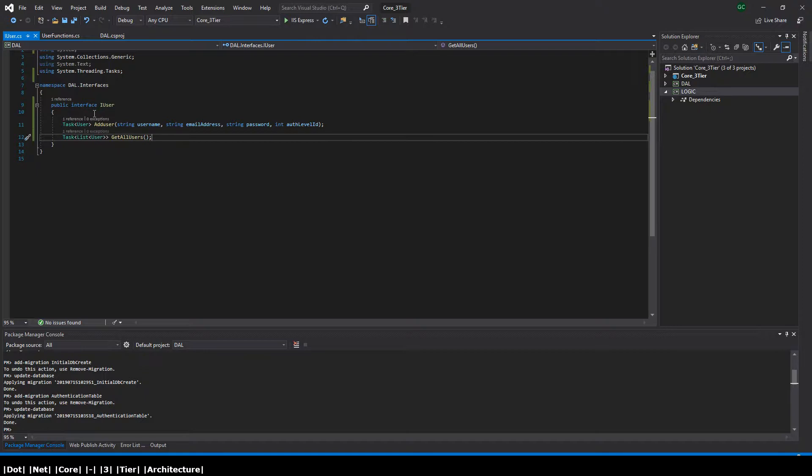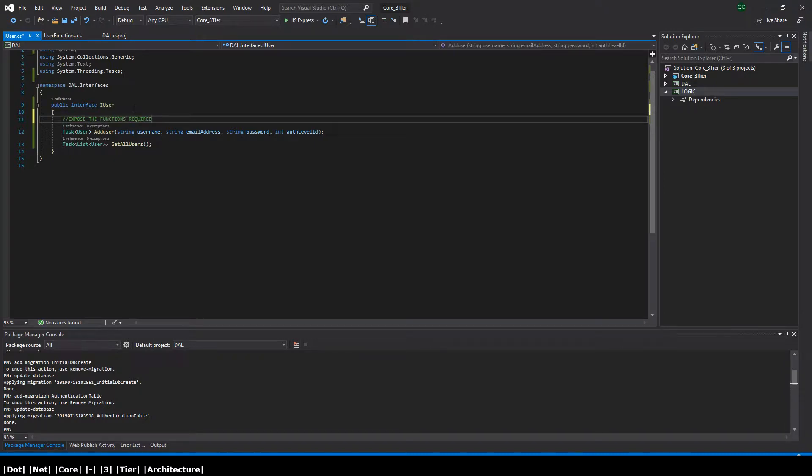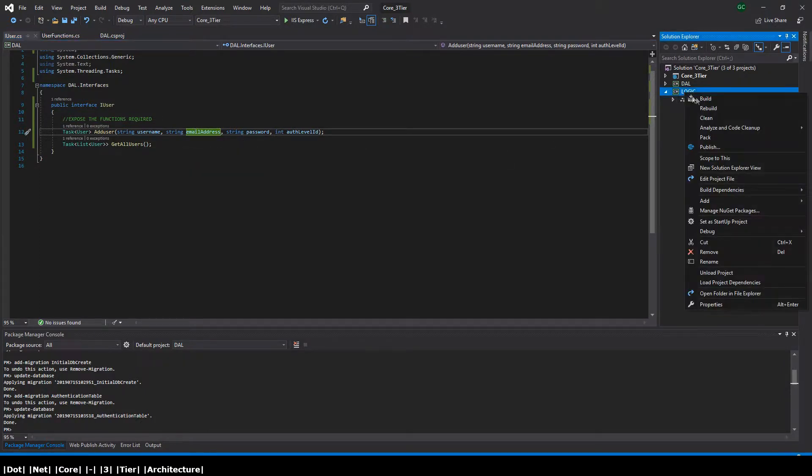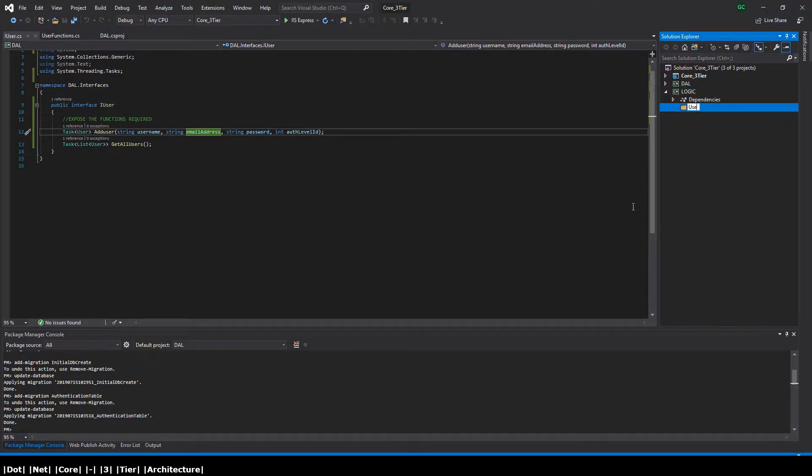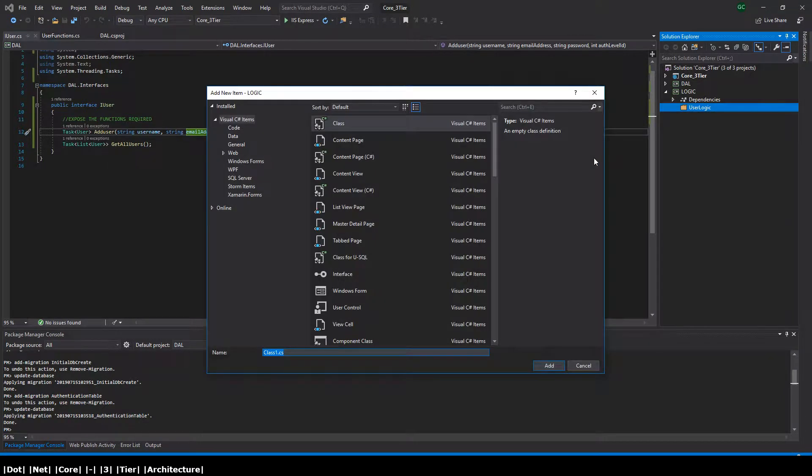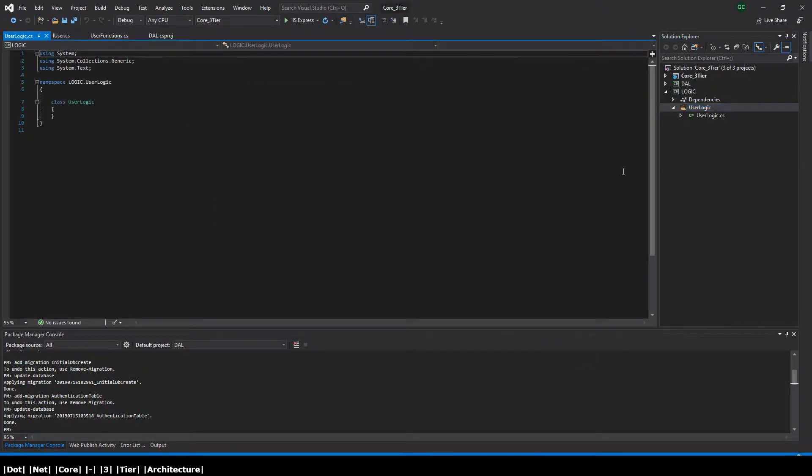So next what we're going to do is we're going to now expose our user functions via this interface to the logic layer. So let's go ahead and create a folder in the logic layer. Let's just call it user logic, and we're going to add a class to this folder called user logic.